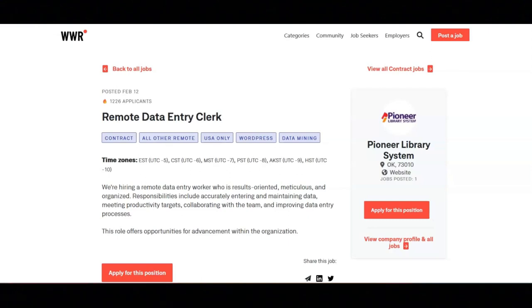This company is hiring a remote data entry worker who is results-oriented, meticulous, and organized.